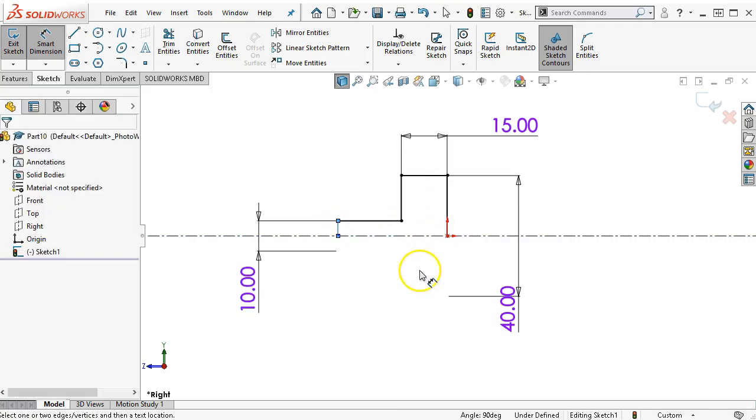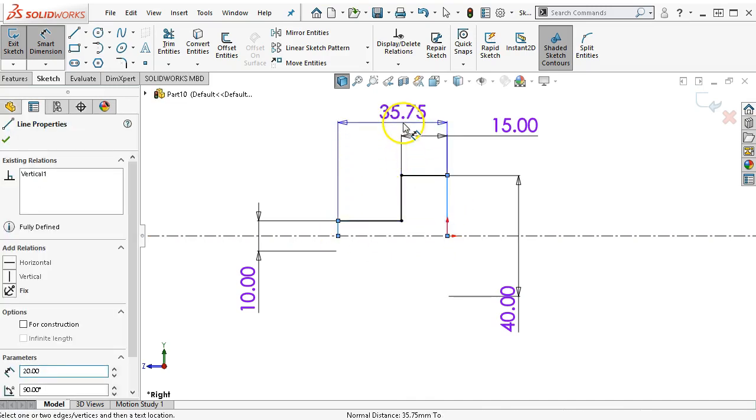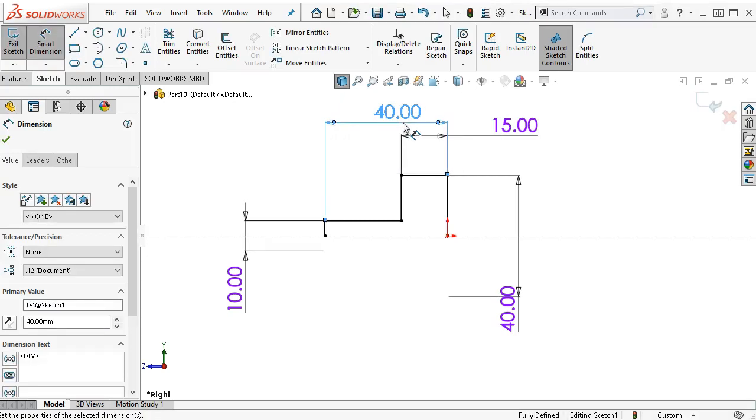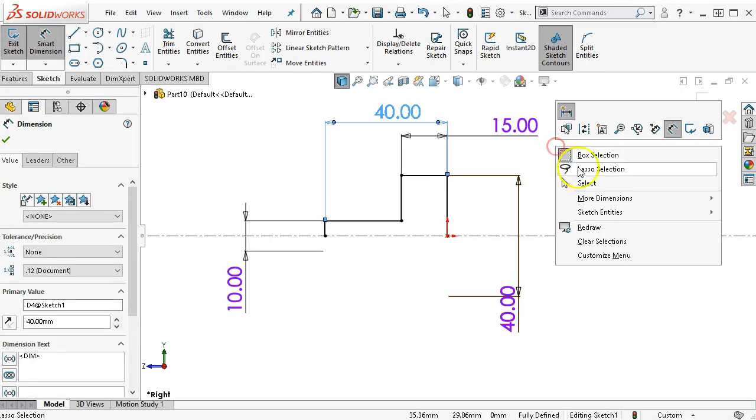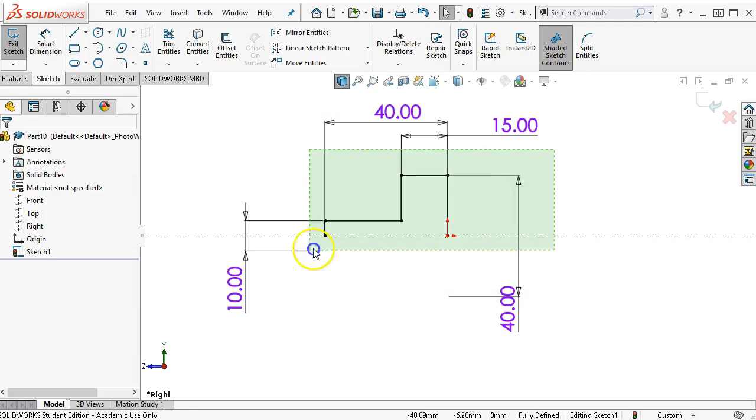Okay so it picked up the 90. So I'm just gonna escape back a couple of times make sure that clears but don't really need to get out of the dimension command.